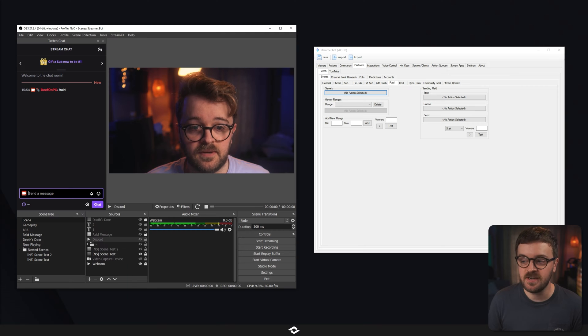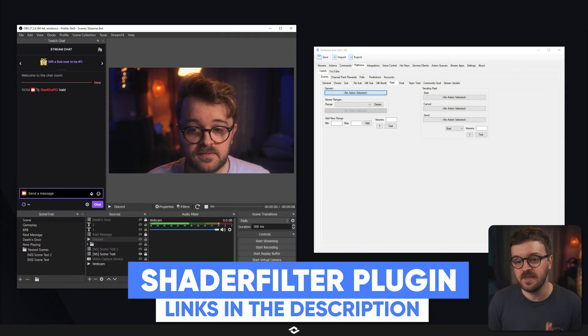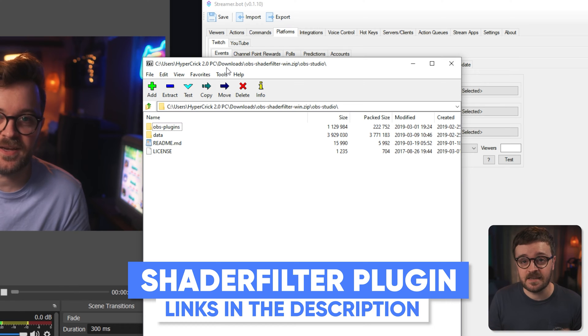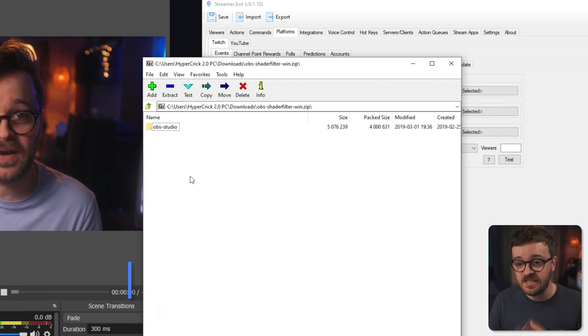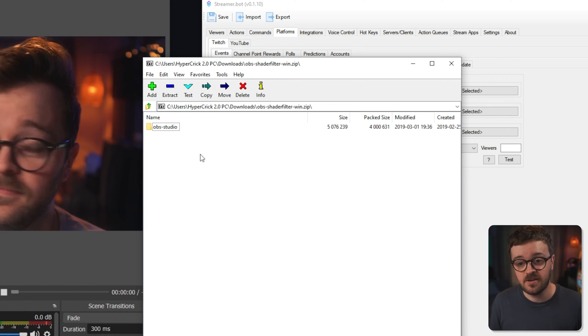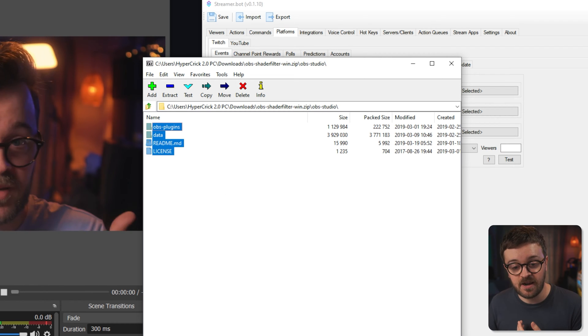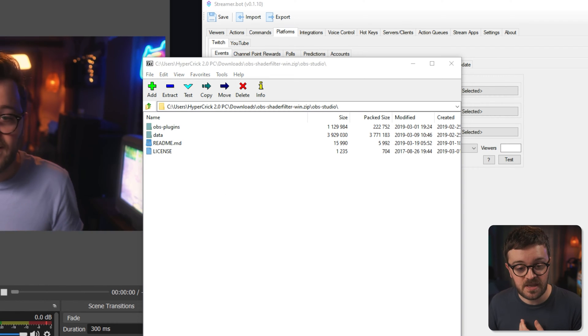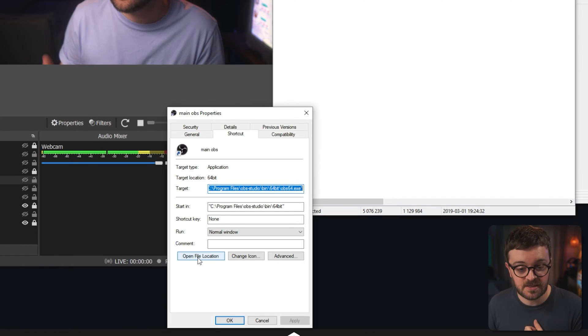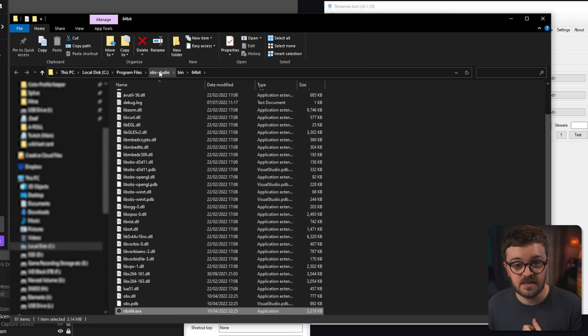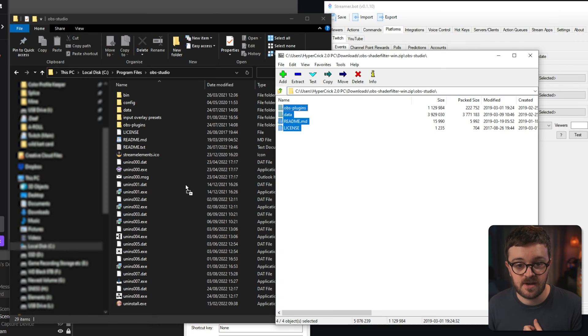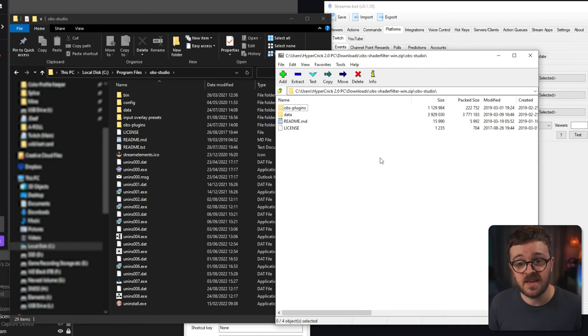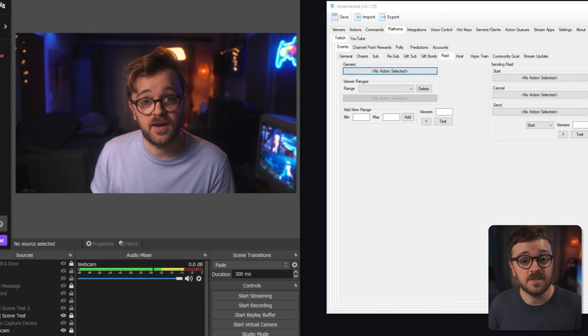We're going to be looking at an epic raid reaction which will set your scene on fire, cause an earthquake, and turn everything red — proper crazy hellfire stuff. This requires the shader filter plugin; I've left a link in the description. When you open up the shader filter zip file, you'll see an OBS Studio folder — drag all of that into your OBS Studio root folder, which you can find by right-clicking OBS, going to Properties, then File Location. Drag it all in, relaunch OBS, and it should be installed.